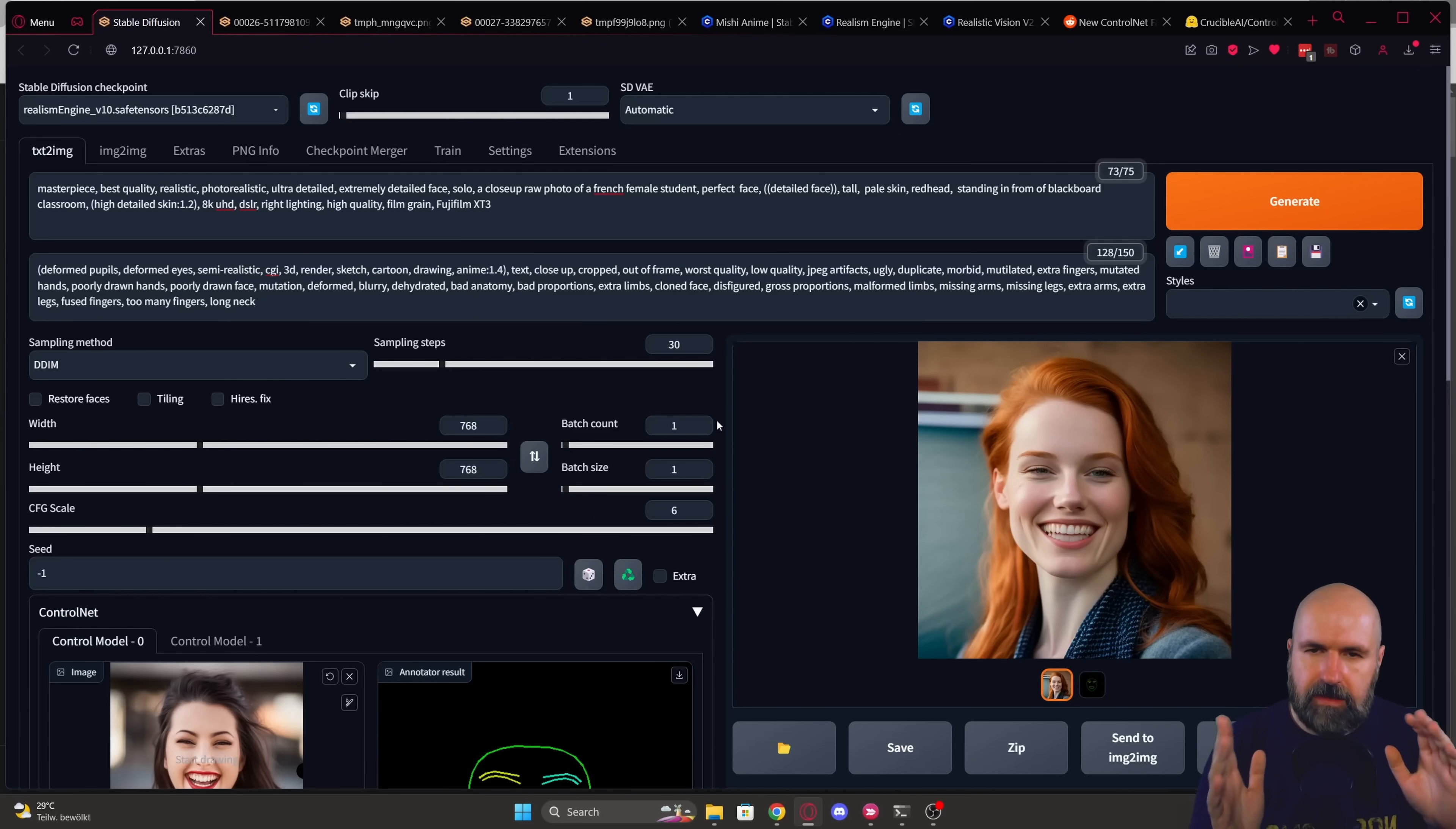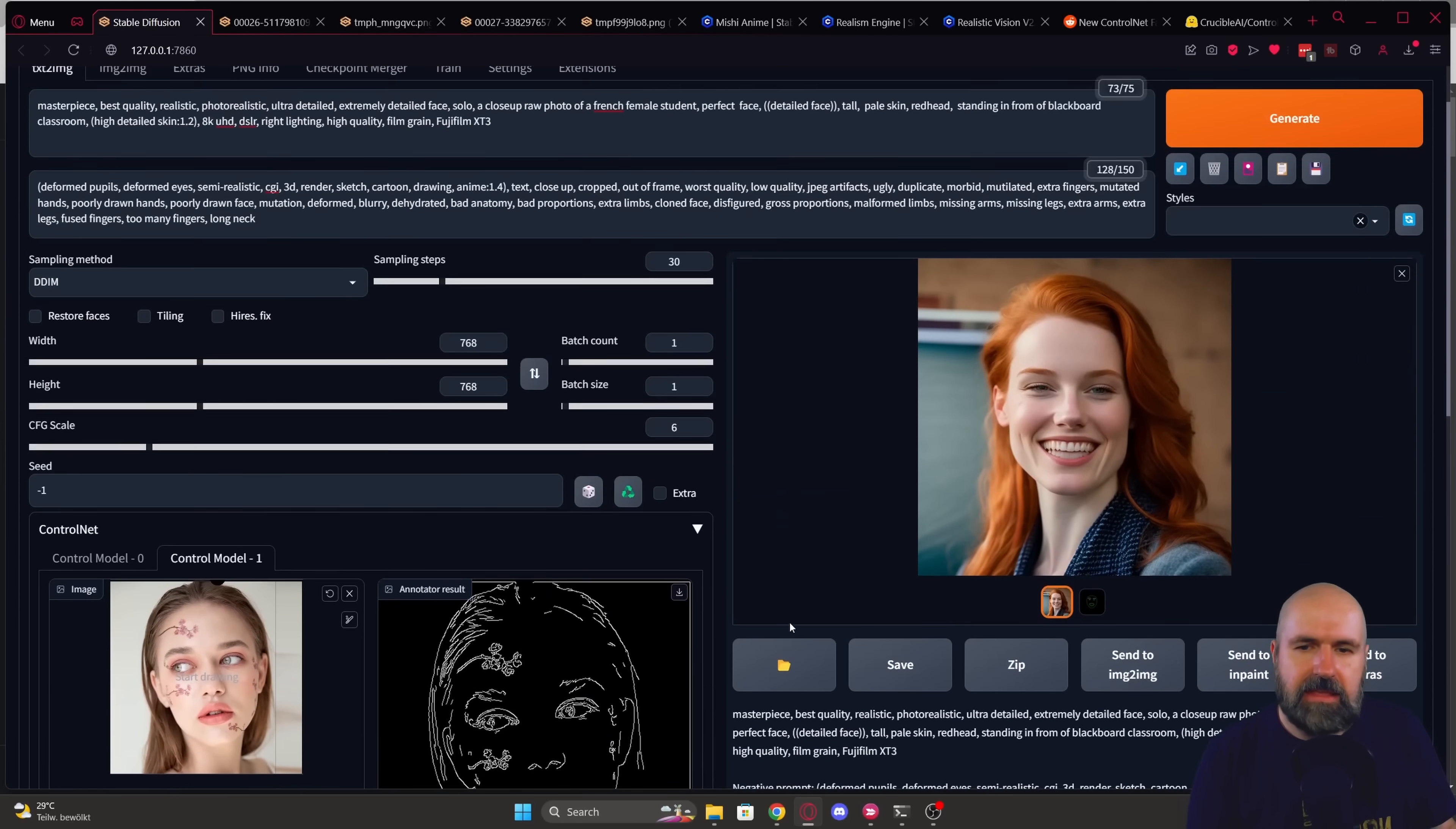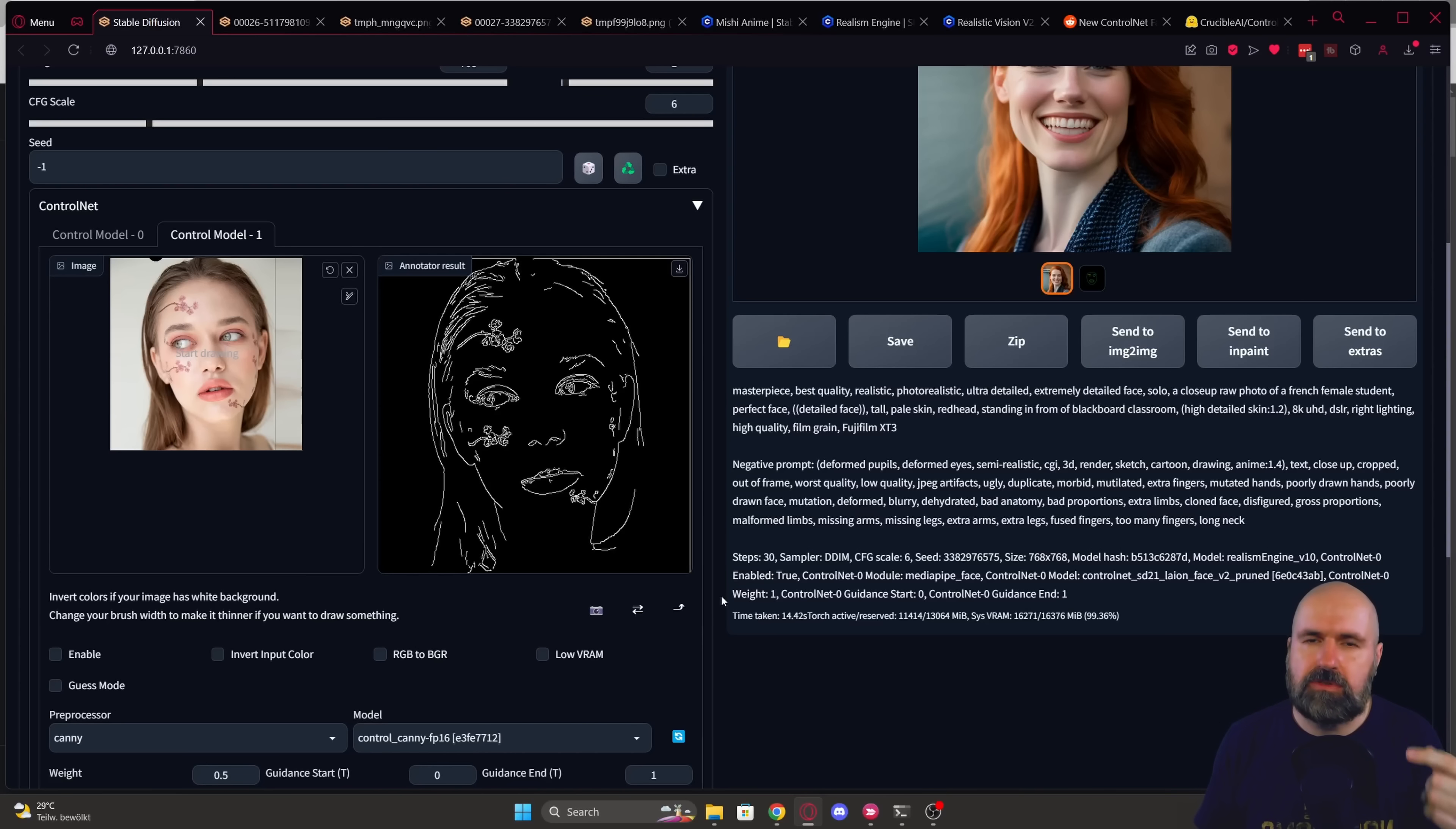Now, here's another thing that I want to point out. I have here two control nets. And you would think that you can use another control model in the second control model here, but you can't because the second or all the other models that are in here, for example, the Canny model are 1.5. That means when you use both of them together, this will not be applied to the image. A workaround for that could be to download the control net models for 2.1. I have not tested that, but that might be able to work so you can use multiple models at the same time.